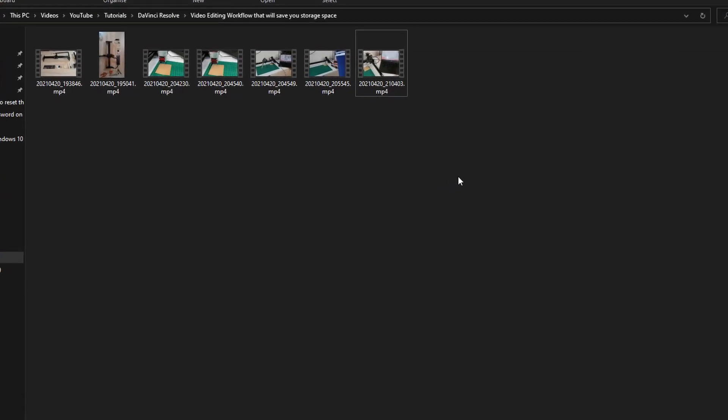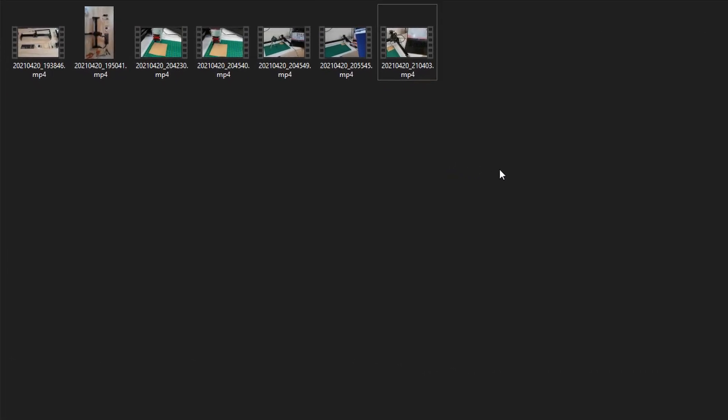Okay, here we are on my screen and in this folder I have a bunch of videos that I would like to trim.